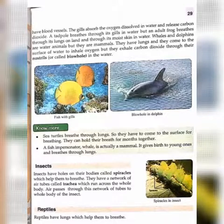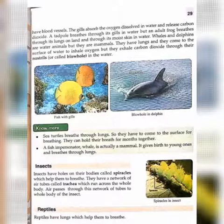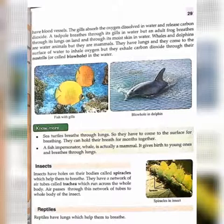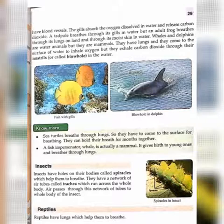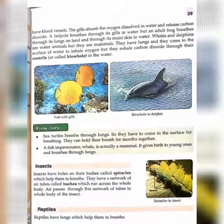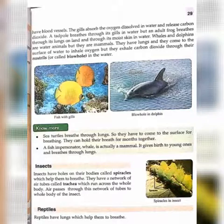The fish-like whale is actually a mammal. It impersonates a fish, but it is actually a mammal. It gives birth to young ones and breathes through lungs. This we have already studied.